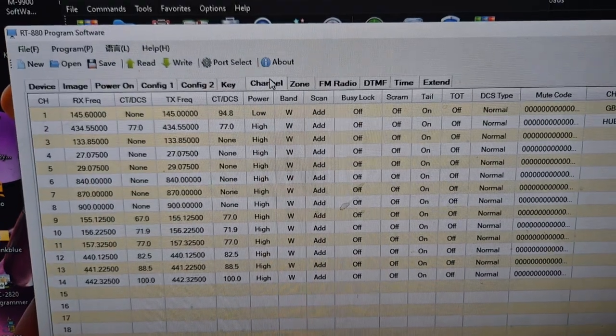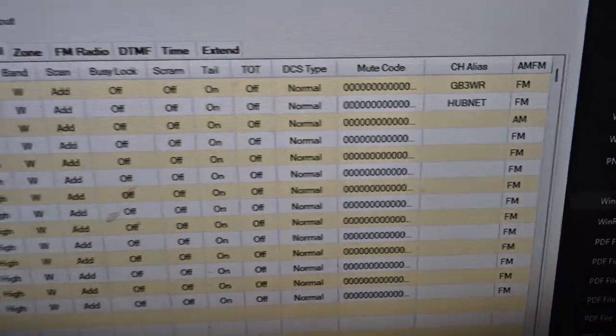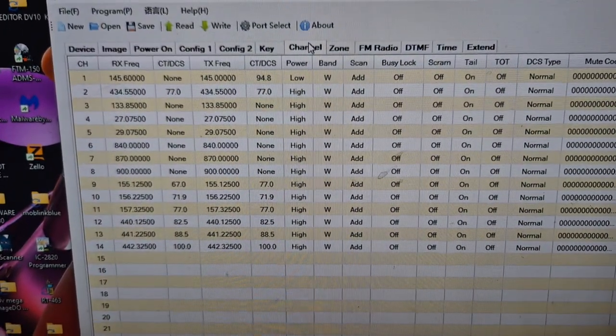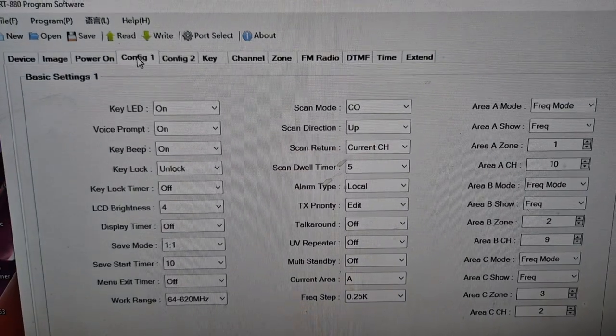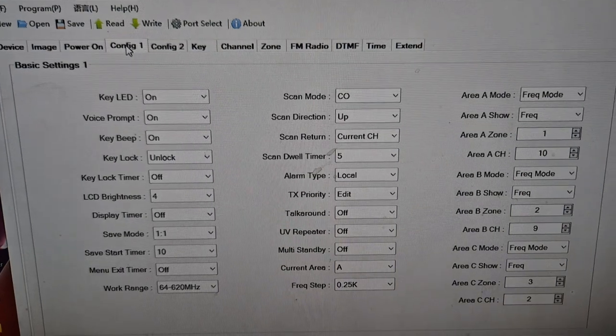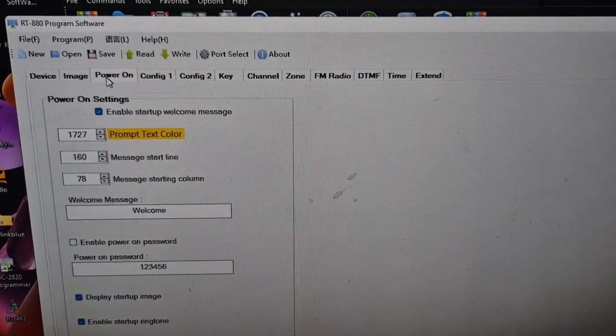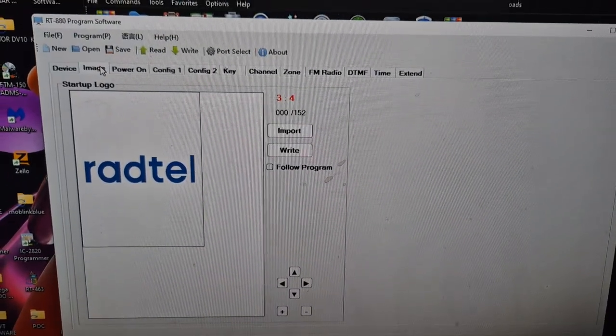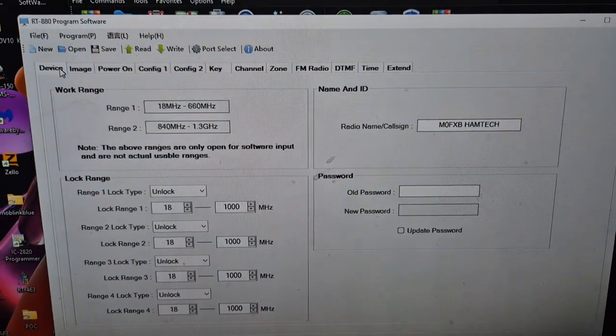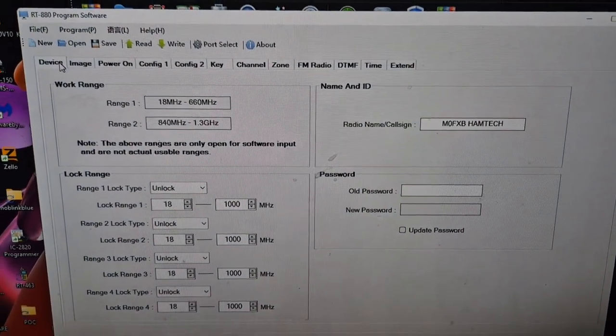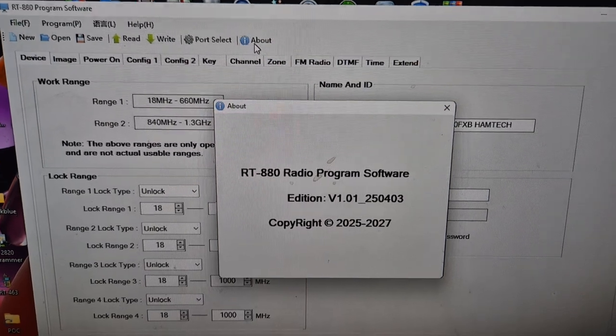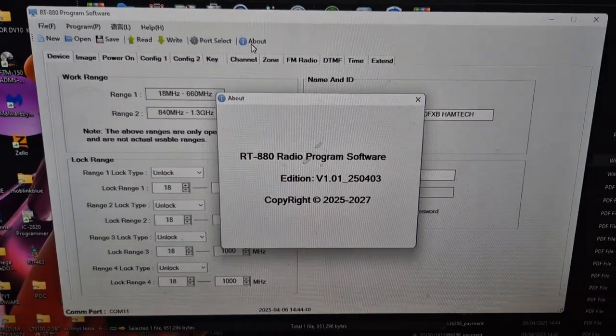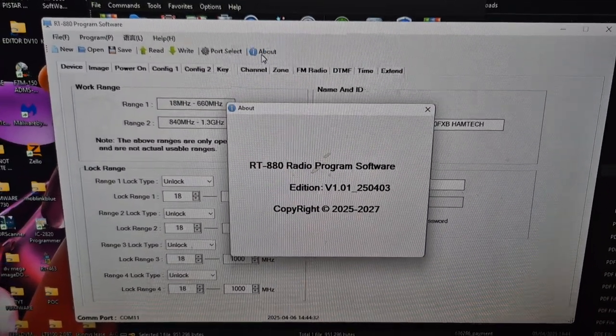It says complete. Click on channels there, you can put the names in, set all your parameters. You've got config one and two, you've got all your settings, all your config settings for number one, power on settings. You can do your boot image and I'll do that later, your device settings there. There's the software. So all the links are in the description for the parts and everything you need, and of course it's at your risk. Thanks for watching.